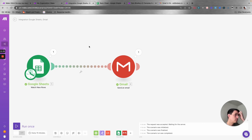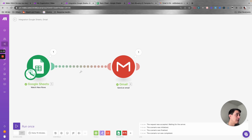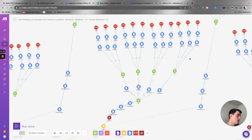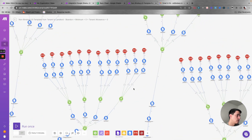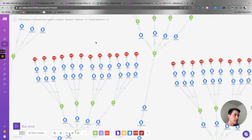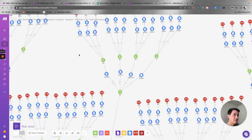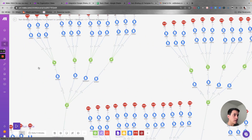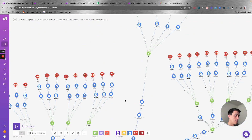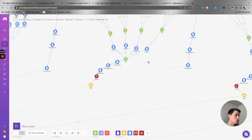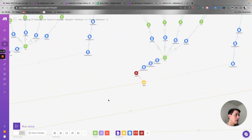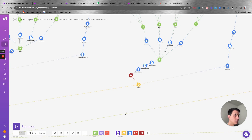The beauty of Make is that you can build really complex automations. For example, here's one automation I built using more than a thousand different modules — and this is just one fifth of the entire process. I just wanted to show you this so you can see how powerful Make can be for building complex automations.